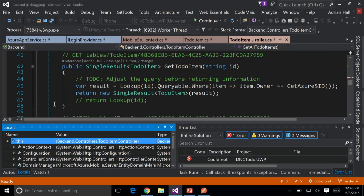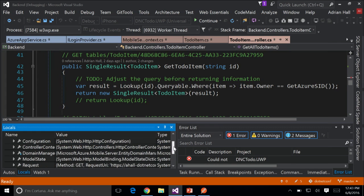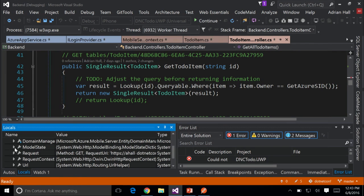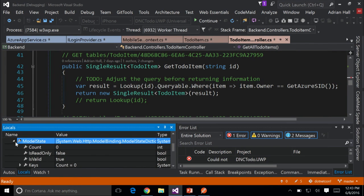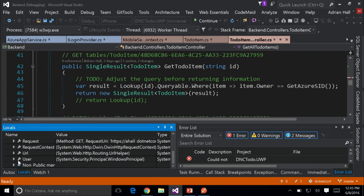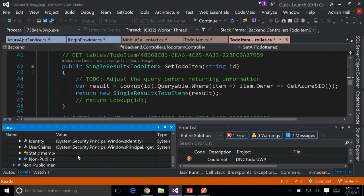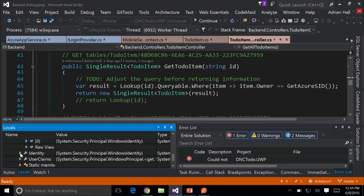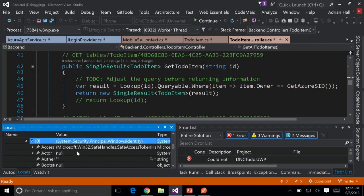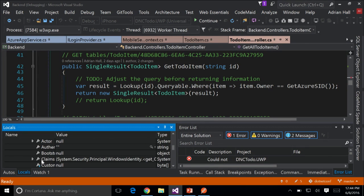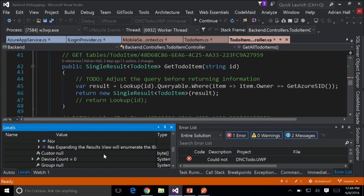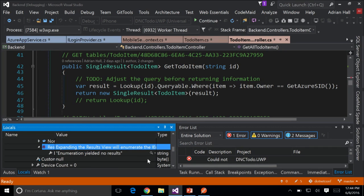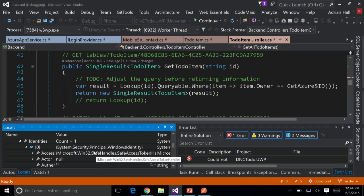I can see I've actually got that request because I've got a Windows identity. I can see the claims from here. I don't have a user because I'm not authenticated, but that would be where it is — in this user record. You can cast that and so on.